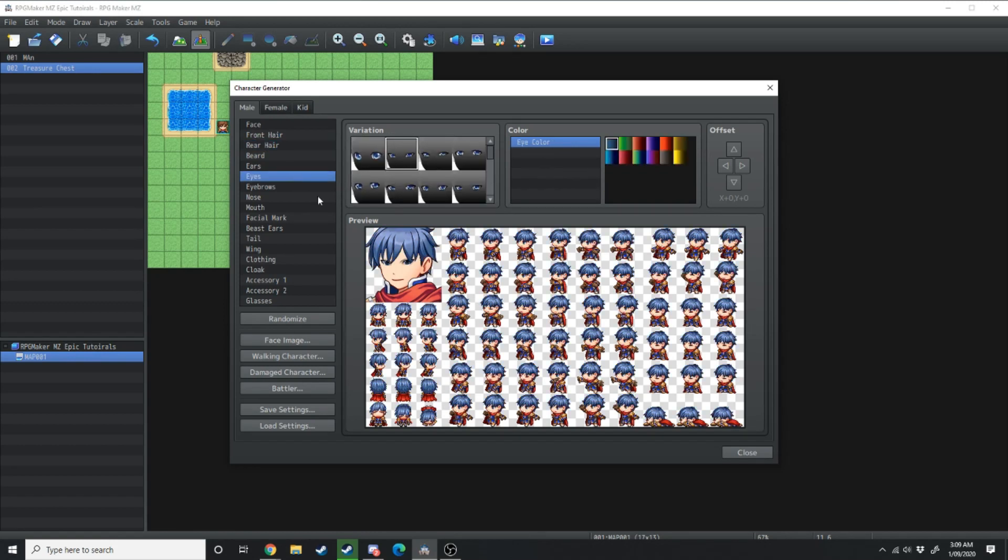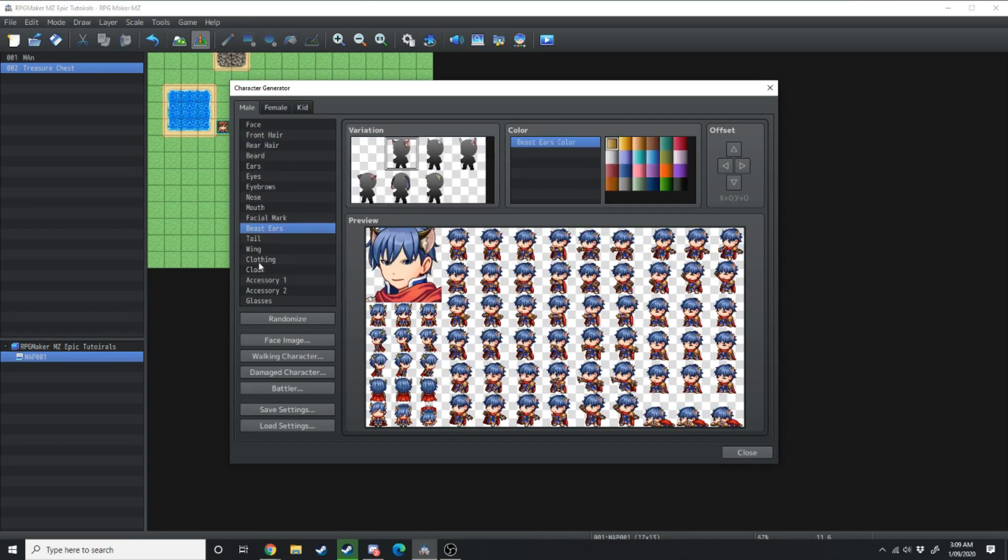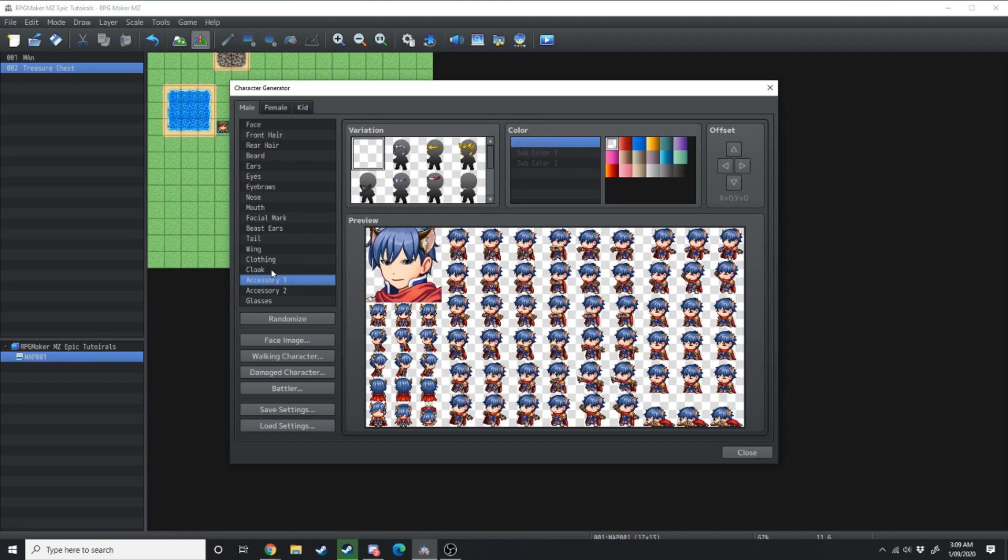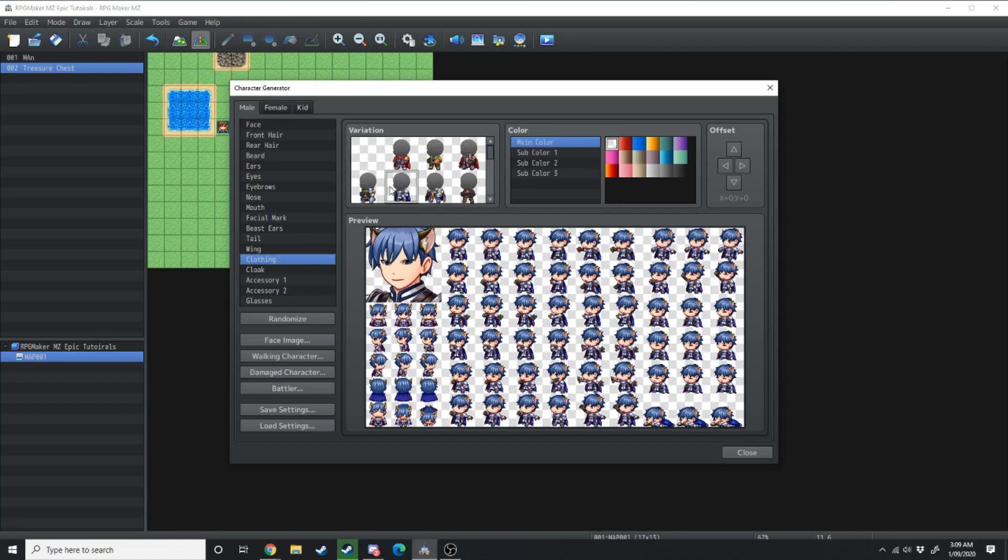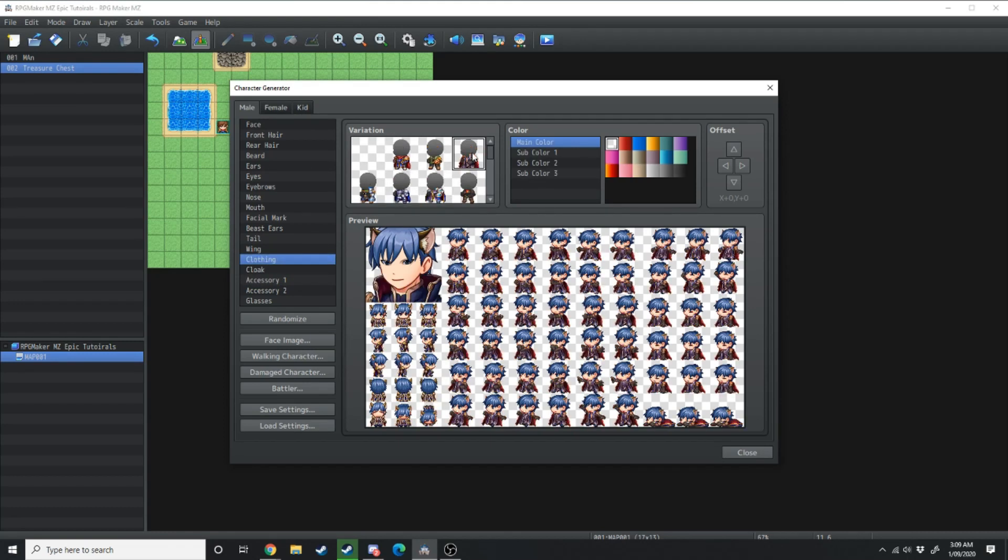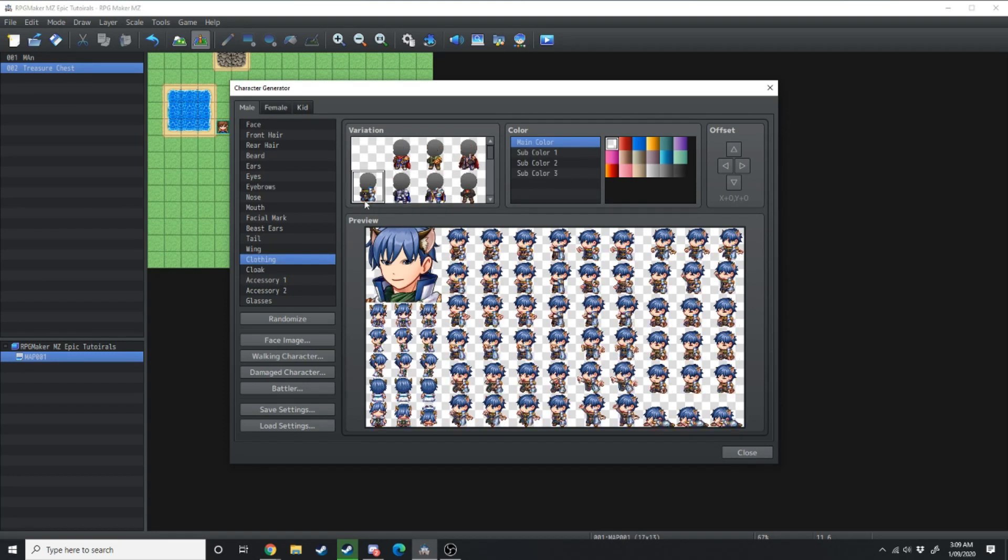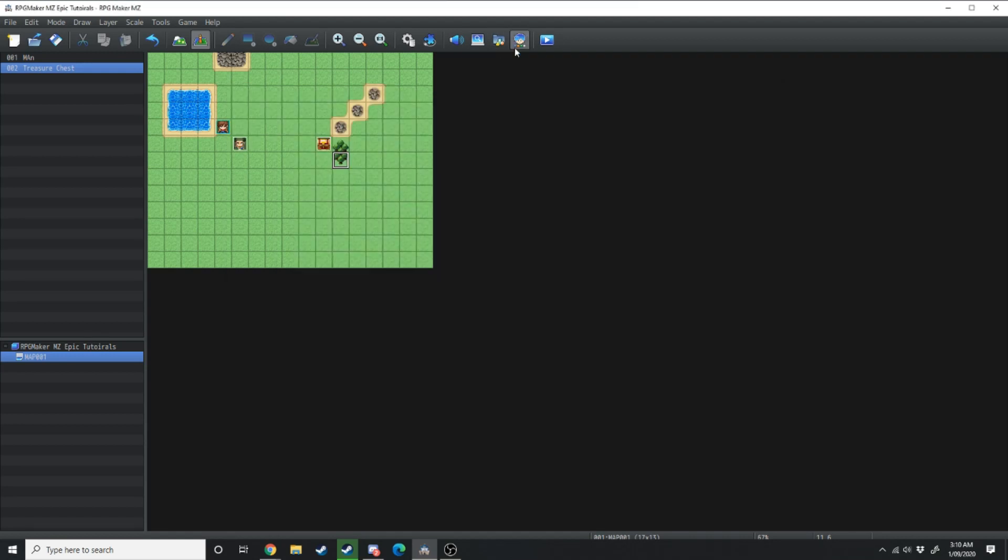The character generator allows you to generate your own character by changing their hair color, their eye shape, whether they've got ears, changing different clothing that's available to them. Using this you can generate your very own unique characters for your RPG Maker MZ game.